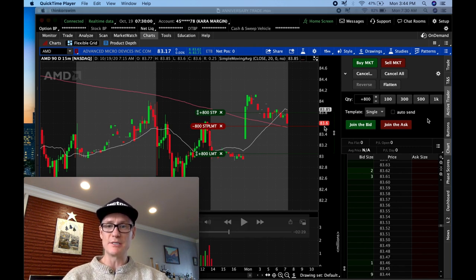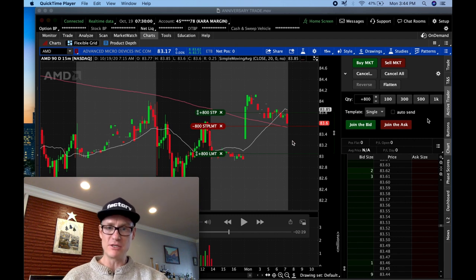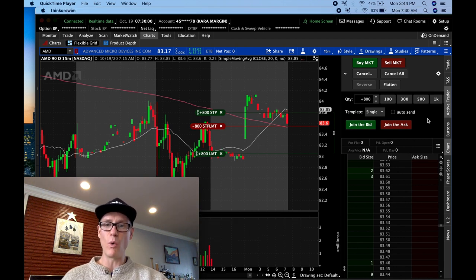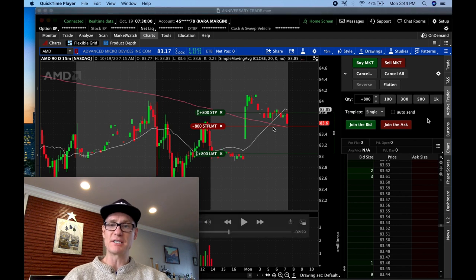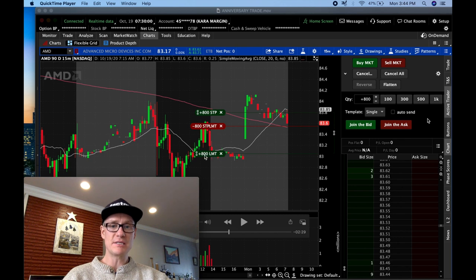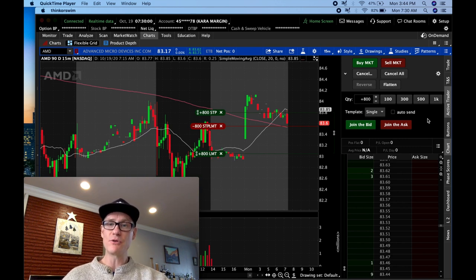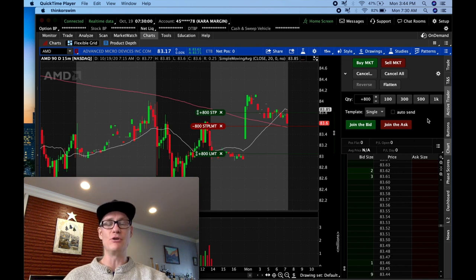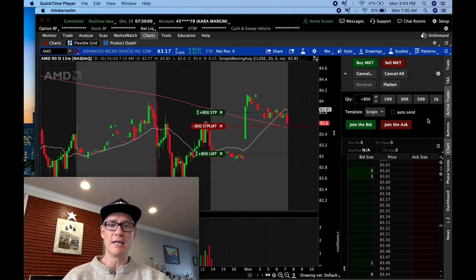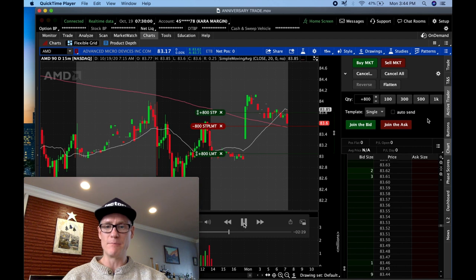I had a short order placed right below the low of that candle. I've got a stop loss in place 25 cents away and a take profit target 50 cents away — a two-to-one reward-to-risk ratio. As long as you stay with those mechanics, your win rate can be very low and you can still be consistently making money. Let's play this.